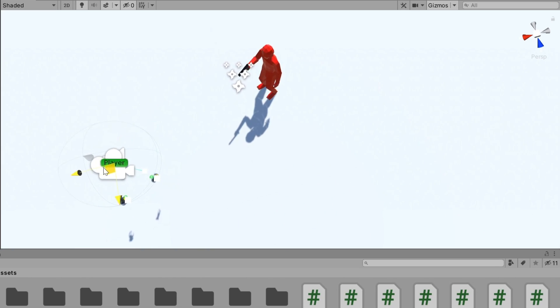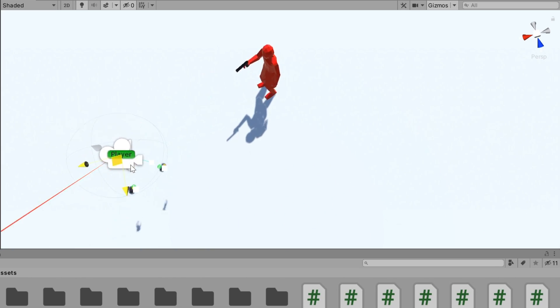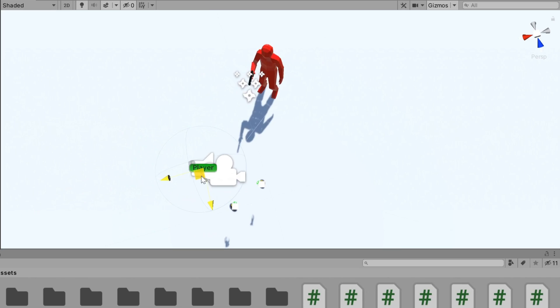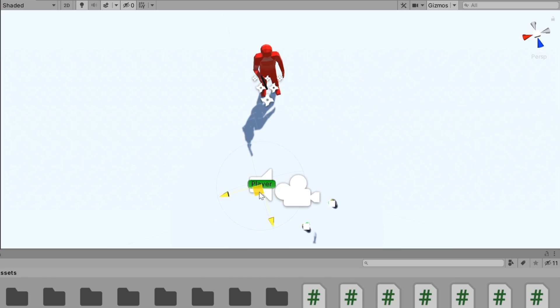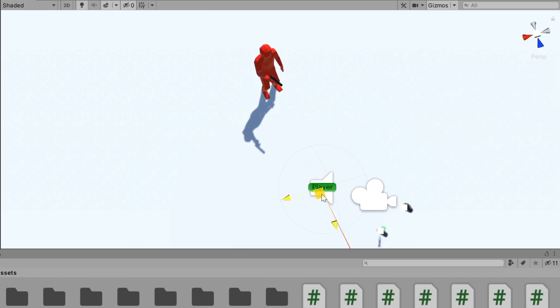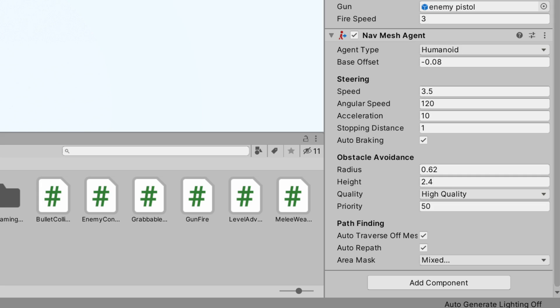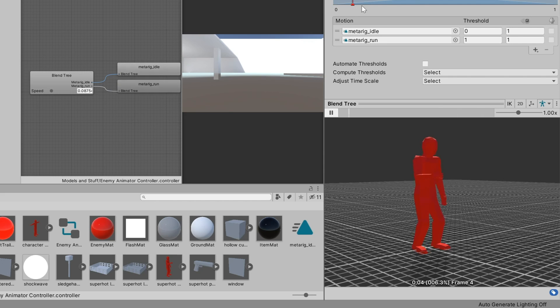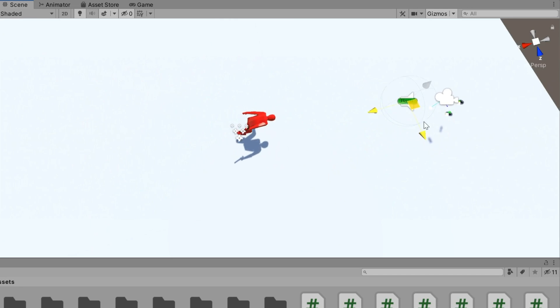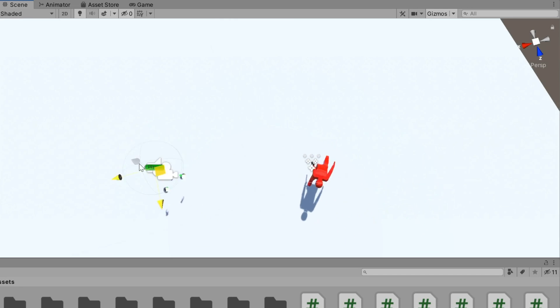But hey, it works, and I was too lazy to set up a proper solution, so yeah, it's good enough. Then, to get it to run around I just used the Unity NavMesh system to pathfind to the player while playing the running animation, which surprisingly worked pretty well.